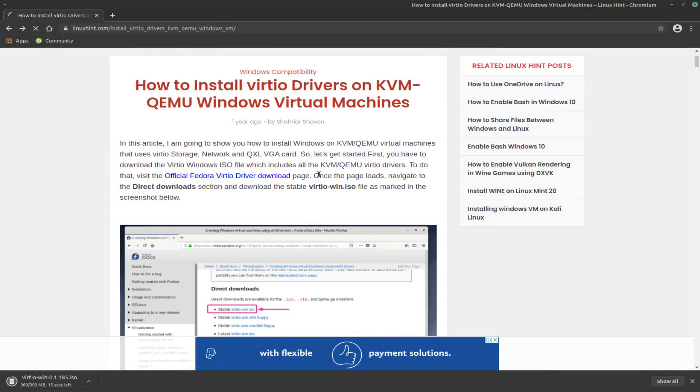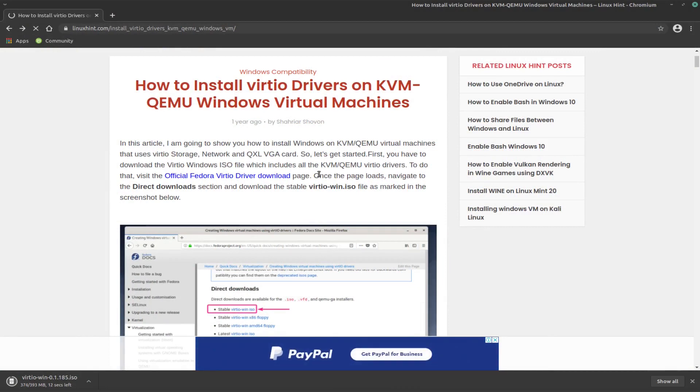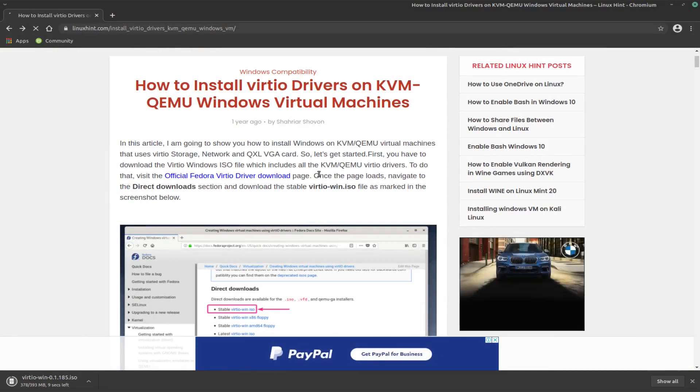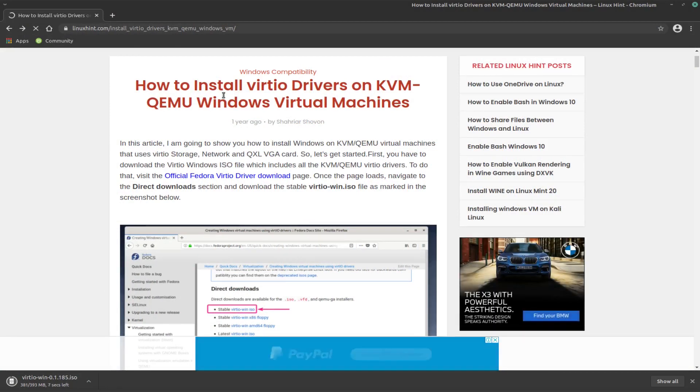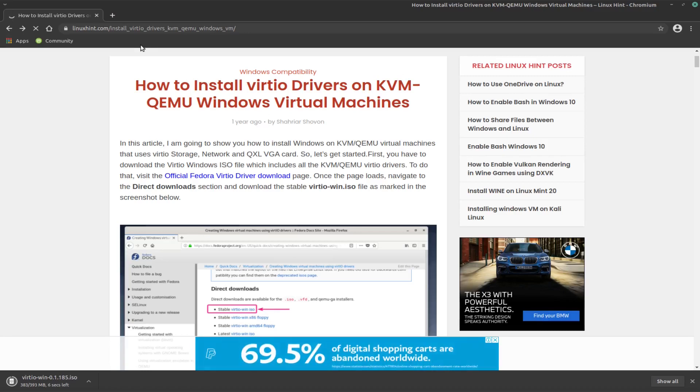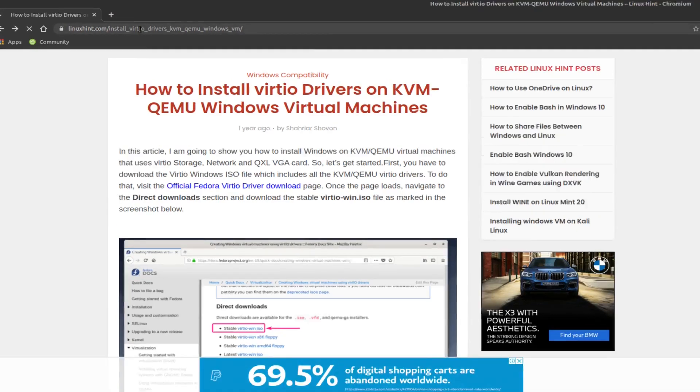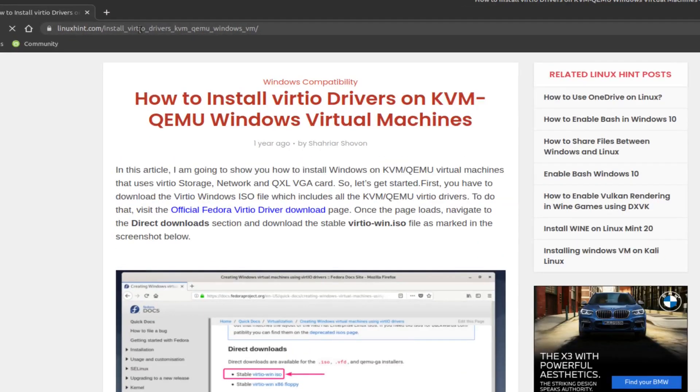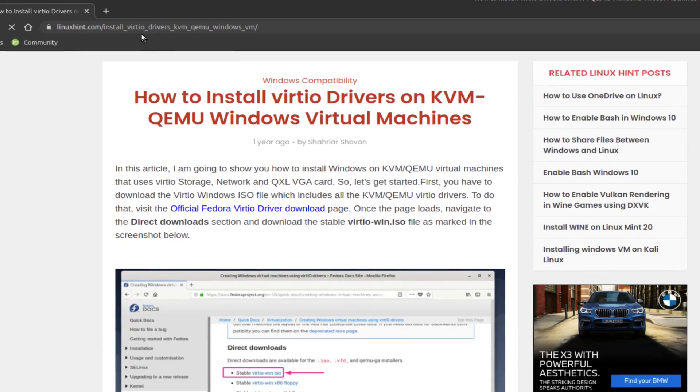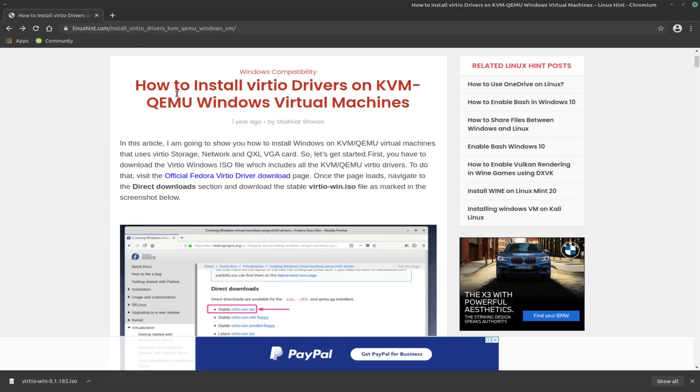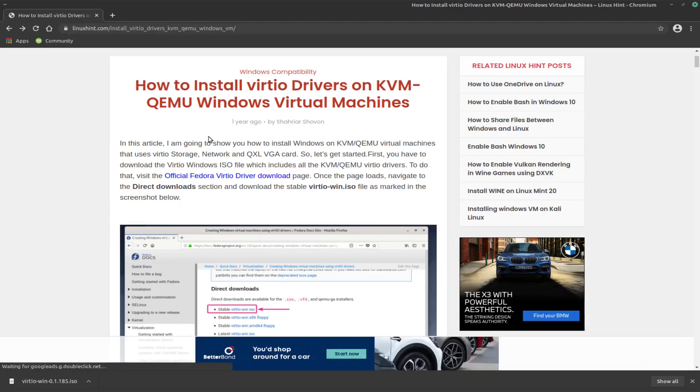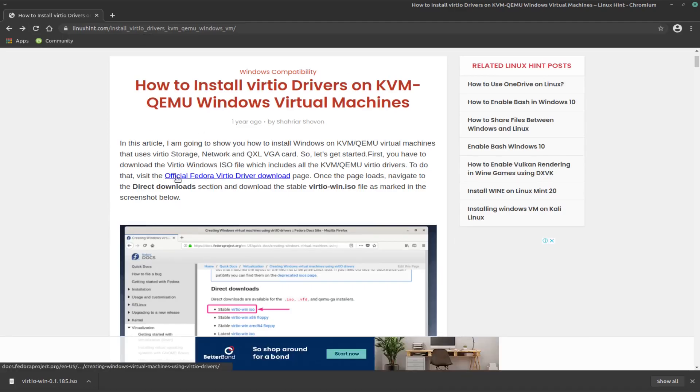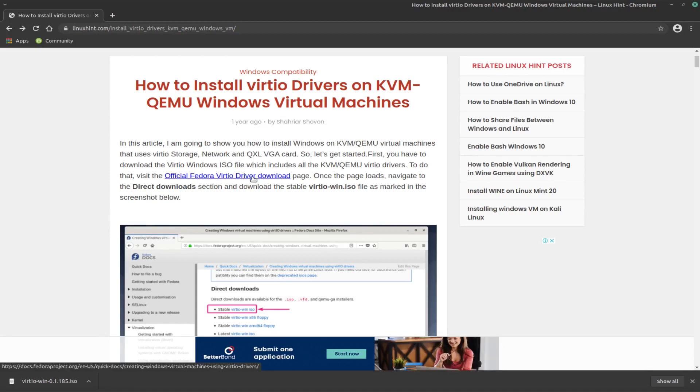So I assume you've already installed QEMU/KVM as well as virt-manager, so that's what you're going to be using today. What we want to do is come and look at this website, a very nice website telling you how to install the VirtIO drivers and also the page on which you can download those drivers from, which is this official Fedora VirtIO driver download page.